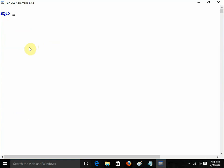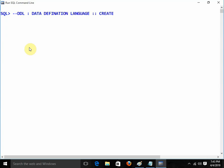I am going to start with the DDL command. This is the comment line in Oracle — DDL command. DDL stands for Data Definition Language. In DDL we have: CREATE, ALTER, DROP, RENAME, and TRUNCATE.